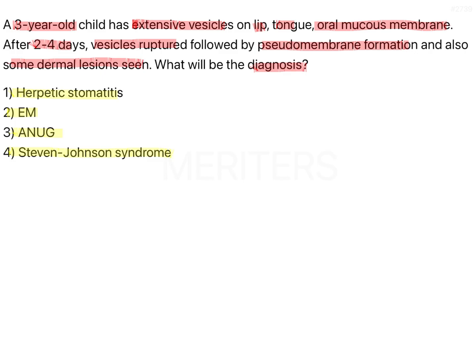It is normal to have a first instinct to choose ANUG because there is pseudomembrane formation, but if you look at the clinical scenario, the age group and dermal lesions don't match with ANUG. It could be herpetic stomatitis because of the vesicular formation, but the vesicles here are more extensive and there is pseudomembrane formation, which is not seen in herpetic lesions. So these two are eliminated.